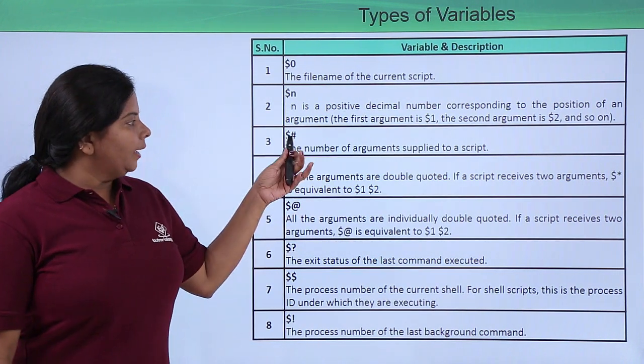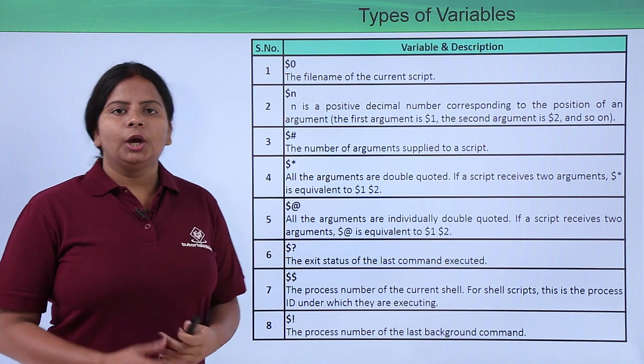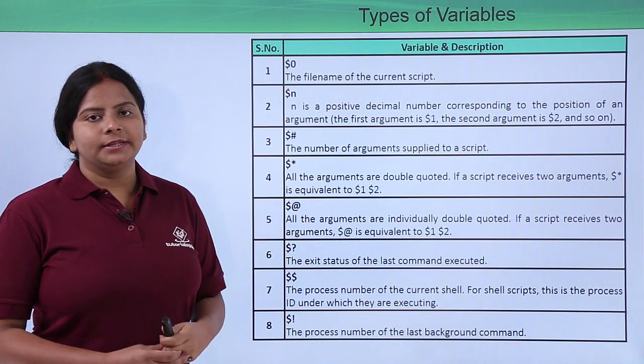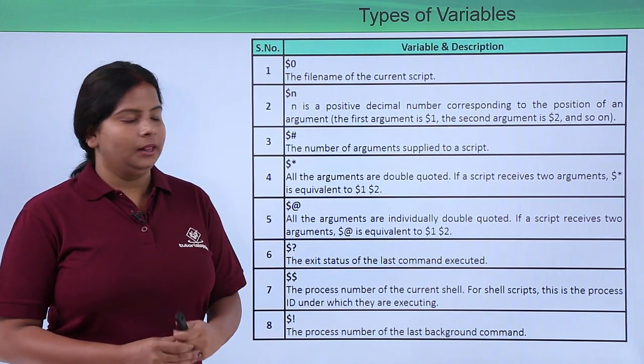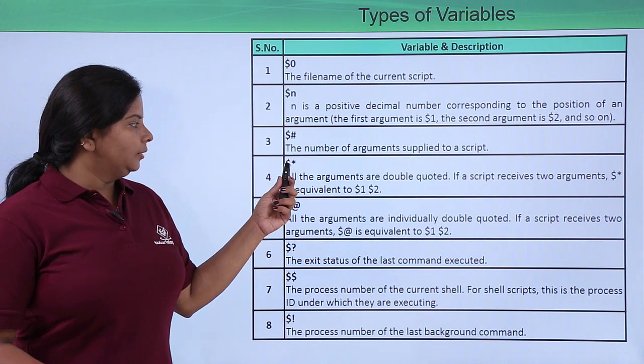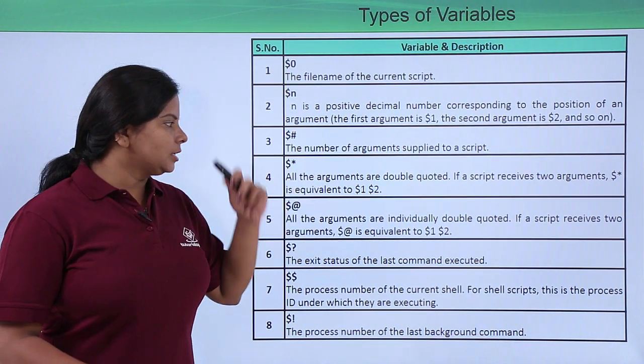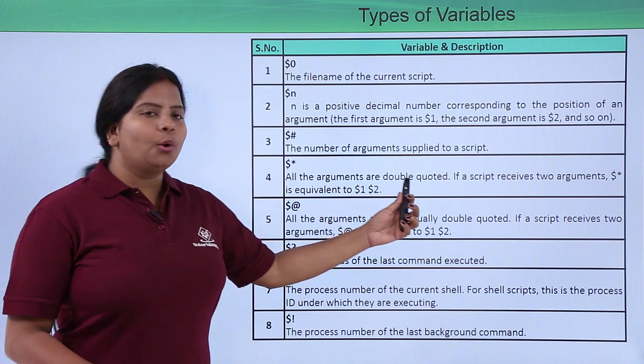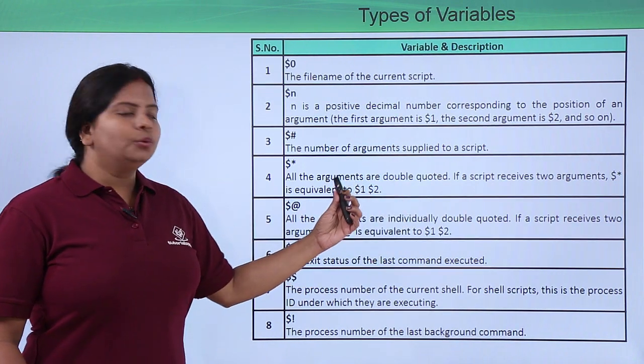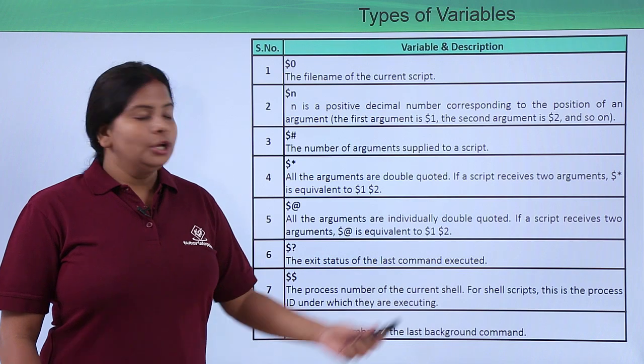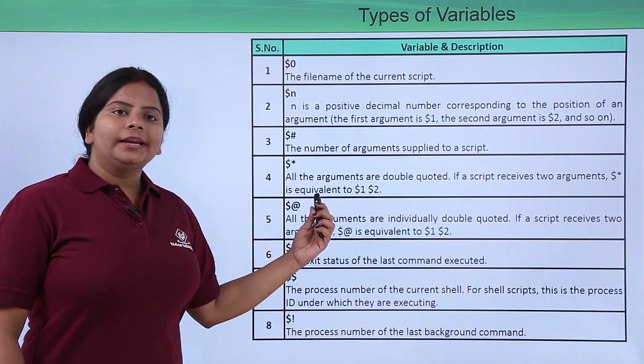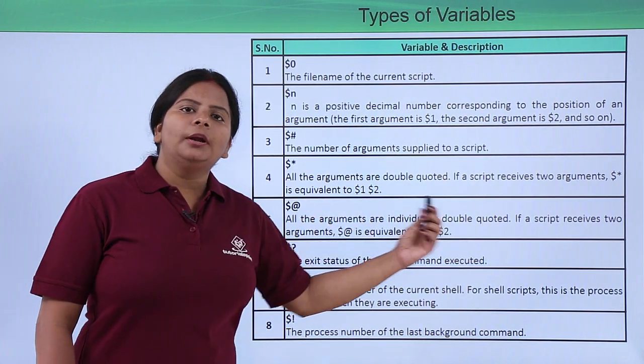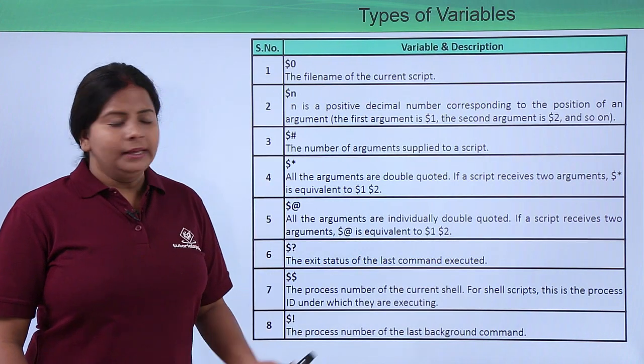We have $#, which checks for all the supplied instructions in a script file. Fourth, we have $*. It checks for the double quoted arguments in a single individual file itself. So it will check for $1, $2 and the number of arguments you have.